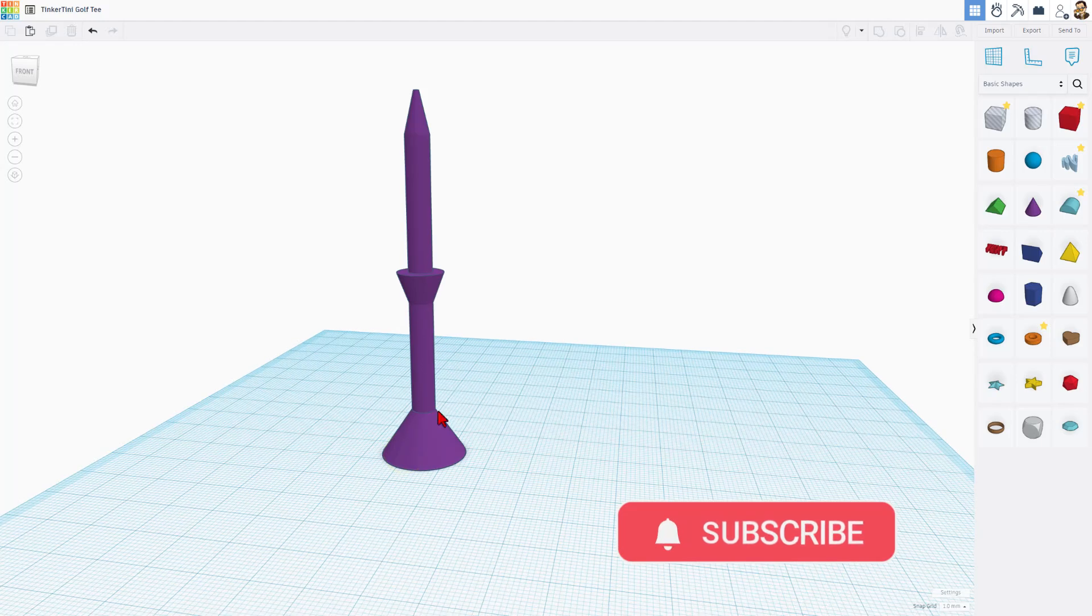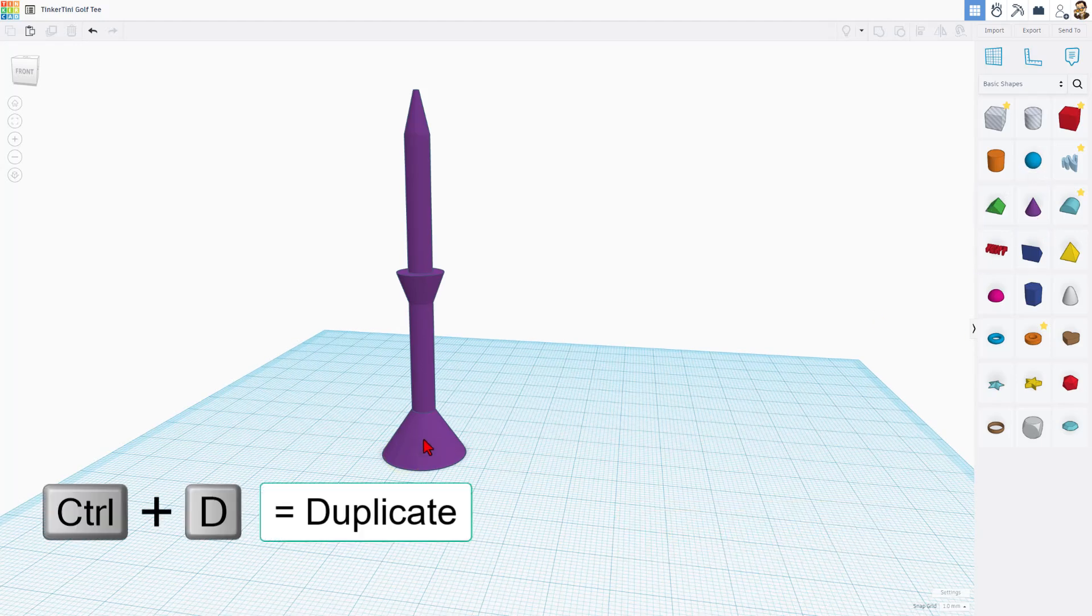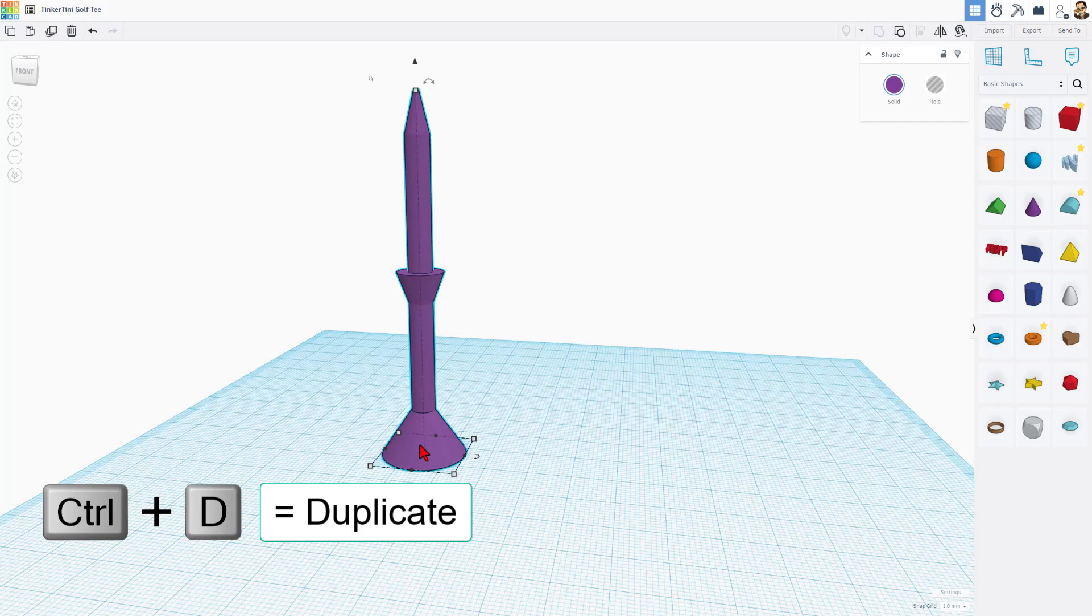Friends, this fun little tee is created almost entirely with the awesome Tinkercad cone. Let me show you how I did it.